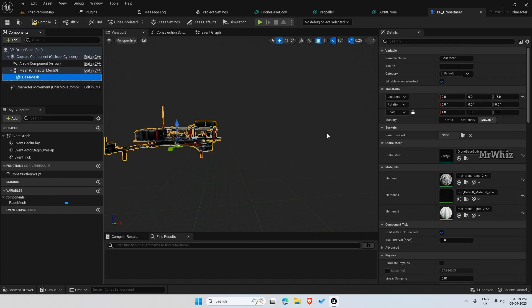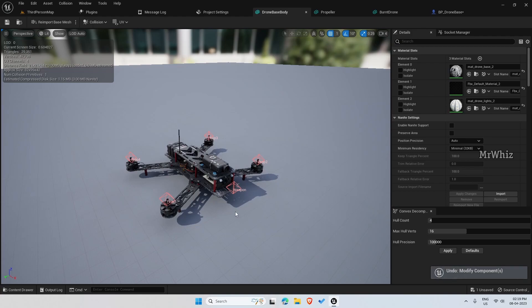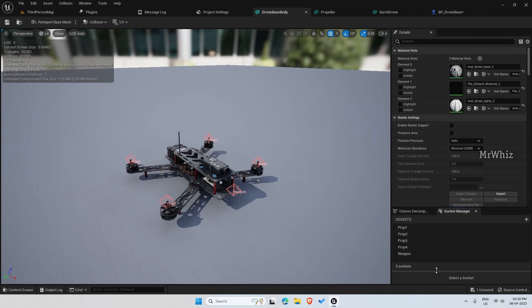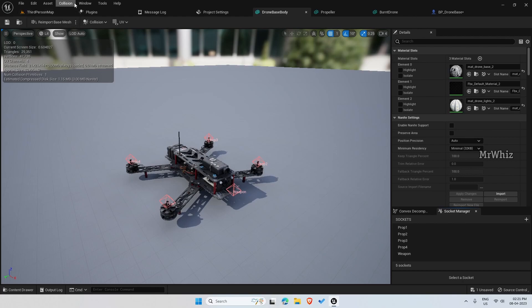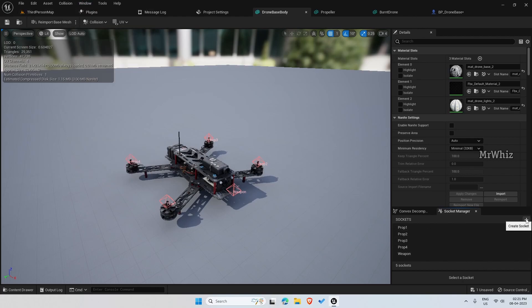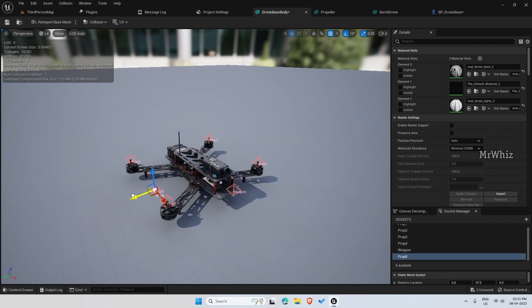Before we continue further, open this body mesh. I have already created the sockets required. What you need to do is you need to create the sockets as we need them to attach our propeller and our gun. In the socket manager, if you're not able to find it here, it will be under Window, Socket Manager to enable this. Click on Create Socket and add a name. For instance, prop5, and position it wherever you need. This is my prop5.